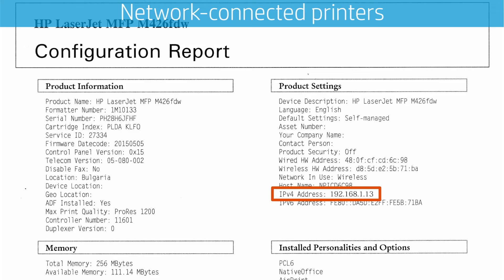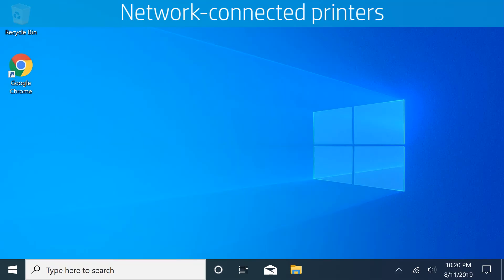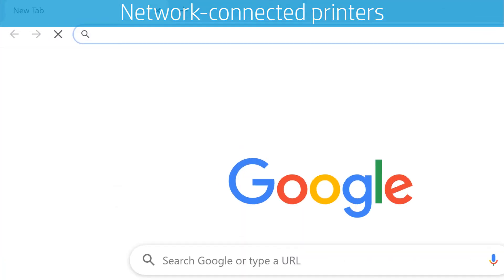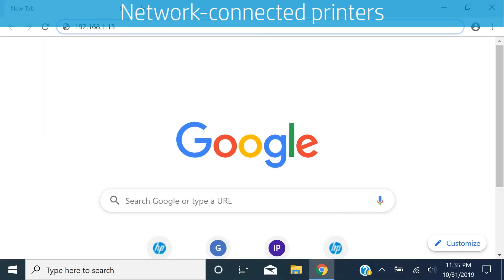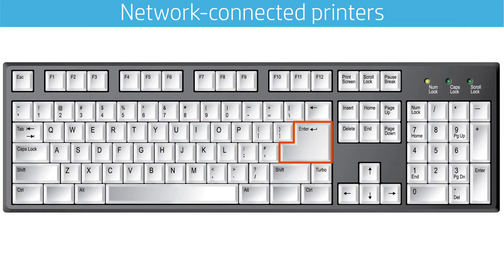Review the configuration page to identify the printer IP address or host name. On a computer or device connected to the same network as the printer, open a web browser. Type the printer IP address or https:// and the host name, and then press Enter.